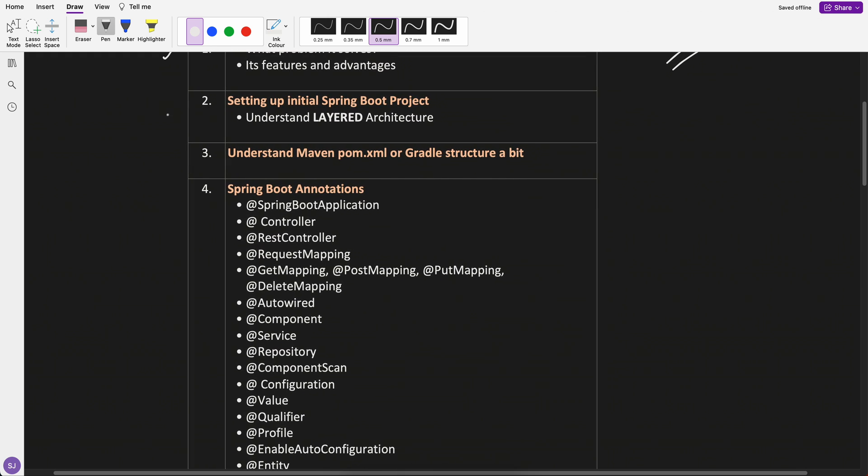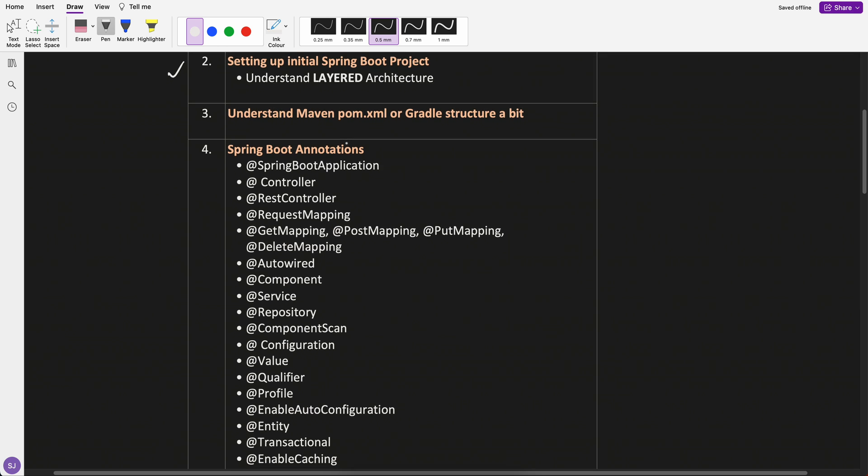Then we will set up a basic Spring Boot project and I will also try to cover the layered architecture of Spring Boot.